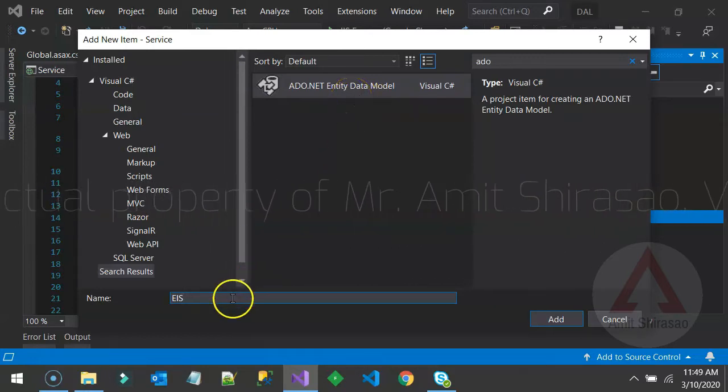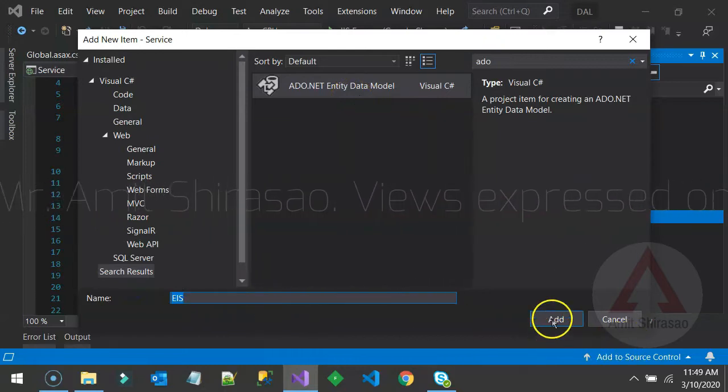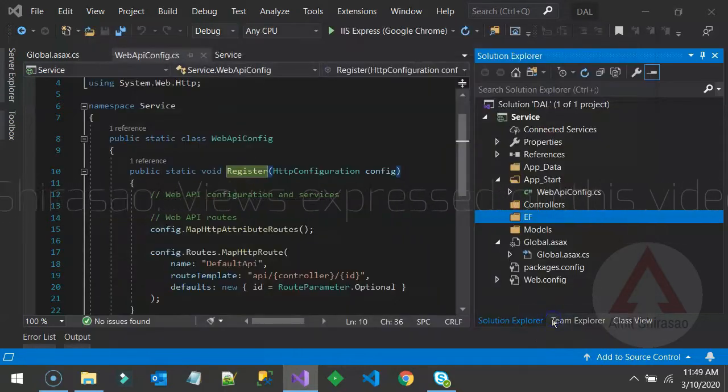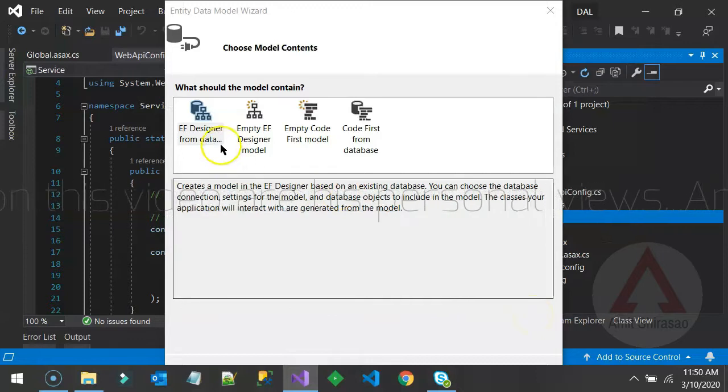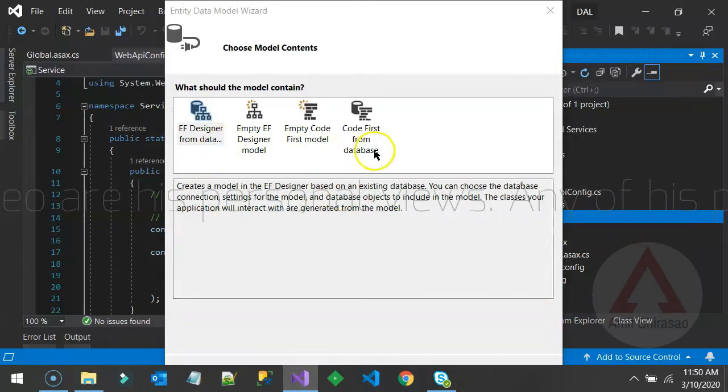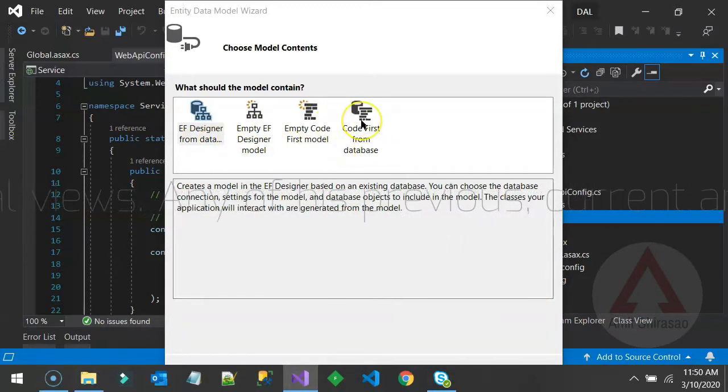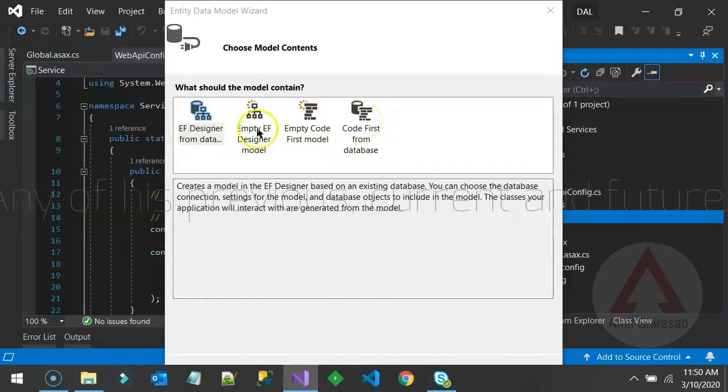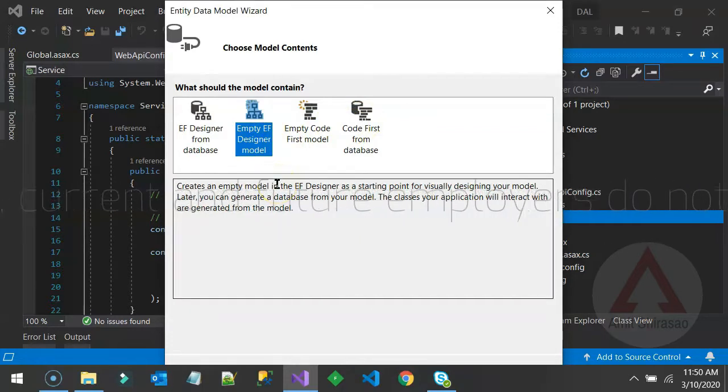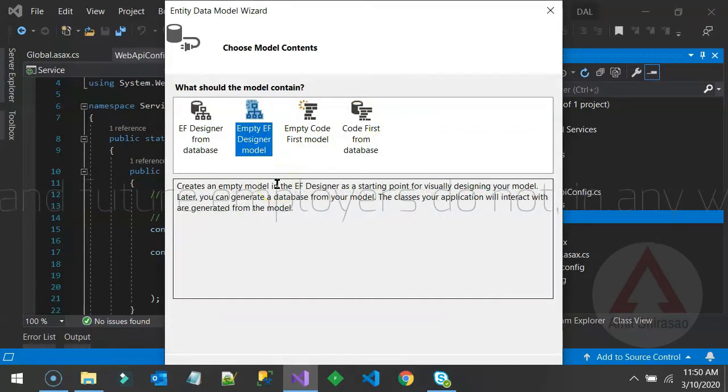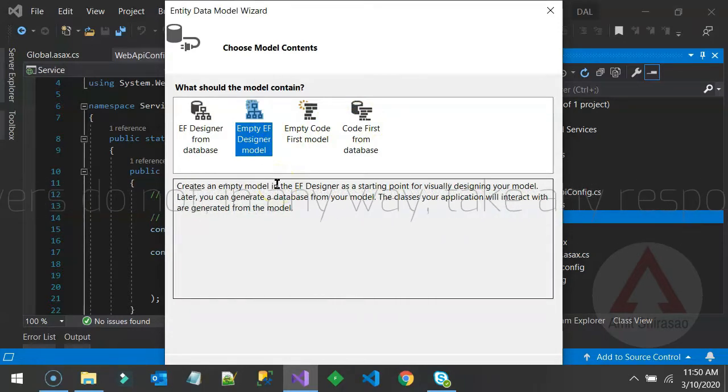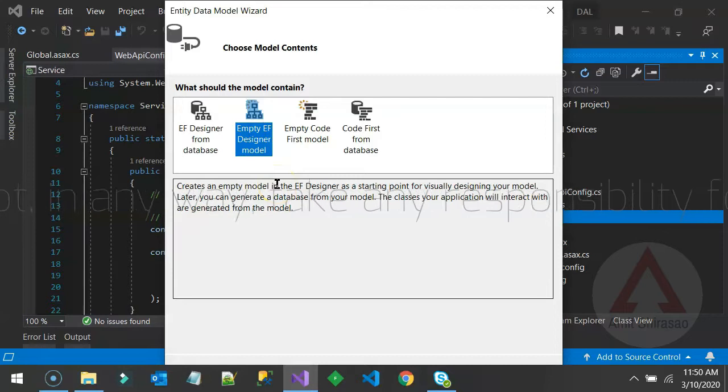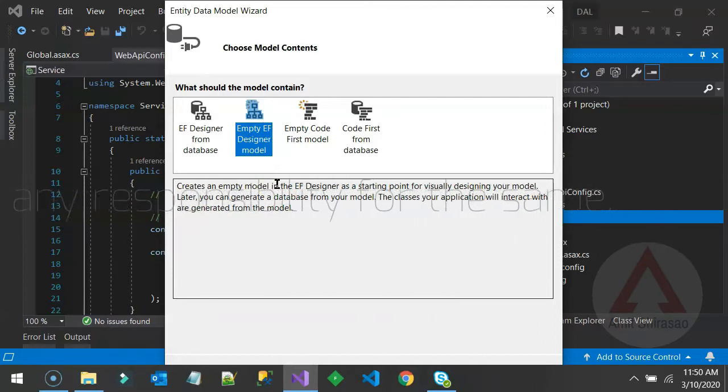So let's name it as EIS, say add. Now it asks you for a lot of templates to choose from. You can choose from any one of these templates. You must have heard things like Entity Framework works on code first approach or database first approach or model first approach.